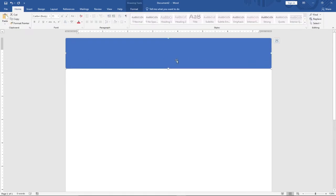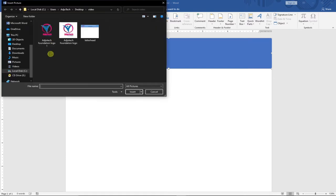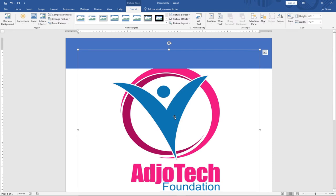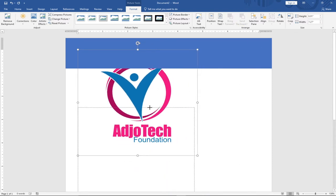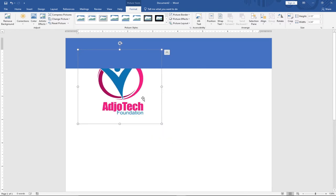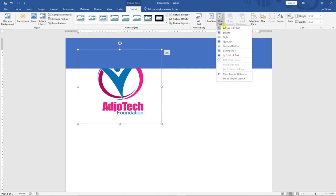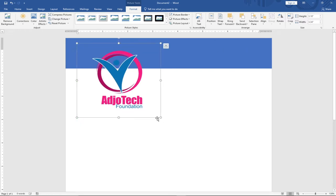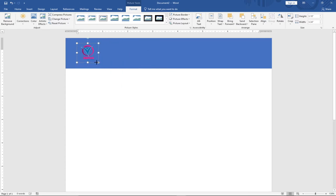The next thing is to add our logo. I'll click Insert and go to Pictures. Navigate to where your logo is on your PC and select it. Once it appears on the document, I'll resize it by dragging. Since the logo goes beneath the shape, I'll go to Wrap Text under the Format option and click 'In Front of Text' so the logo moves in front of the shape. I'll then resize and position it nicely.